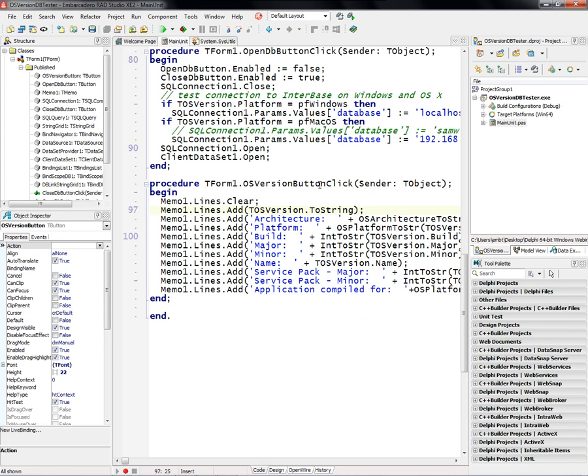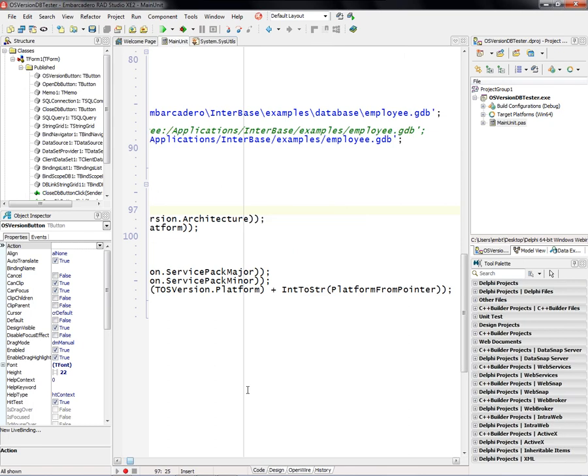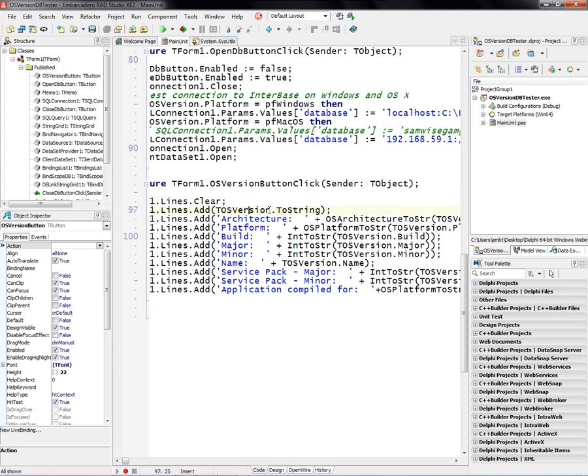This button click handler will just simply dump out the operating system version to string, and then the architecture and the build, and what the application was compiled for. So basically just take the size of the pointer, and that tells us whether we're compiling it for 32-bit or 64-bit on Windows or Macintosh.